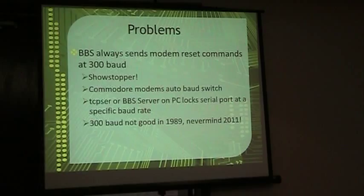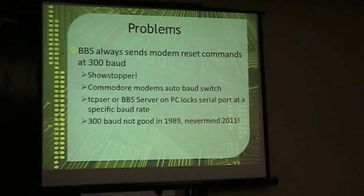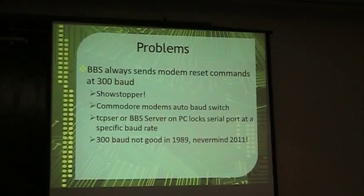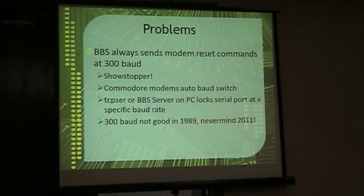So DarkStar 3.1 only supports 1200 baud, so I figured, okay, well, we'll set TCP server to talk at 1200 baud, boot it up to BBS, and I found that DarkStar always insists on sending modem reset commands at 300 baud. Always, no matter what, it wants to talk to the modem at 300. It accepts incoming 1200 connections, but as soon as it has to do a reset, it wants to talk at 300. So that was a problem.